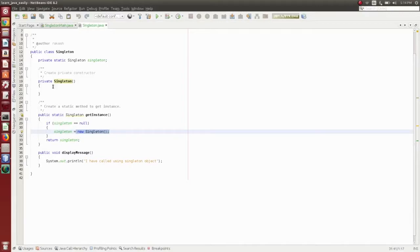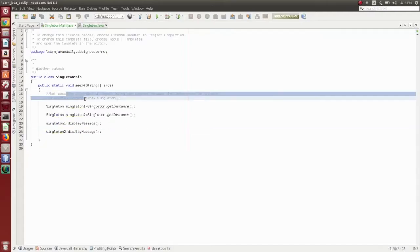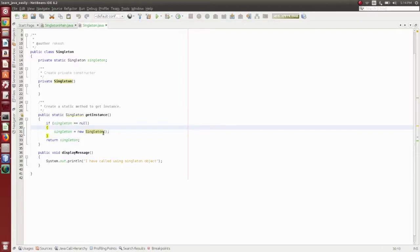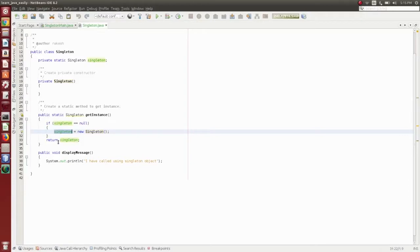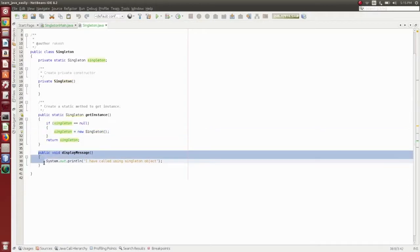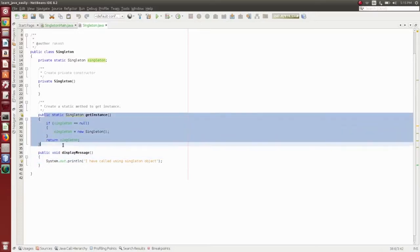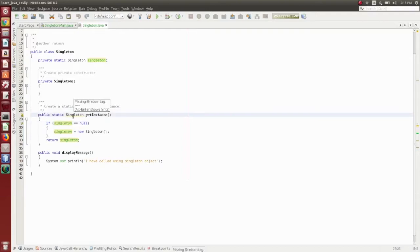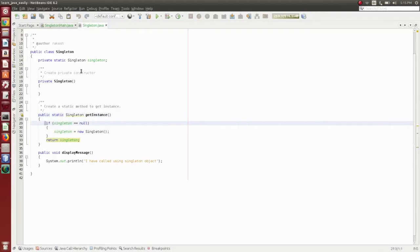Bytons equal to new Singleton. So if Singleton equals null, first static object — Singleton equal to new Singleton. Return. Public display says: I have called using Singleton object. Return. Singleton object type, so static object.